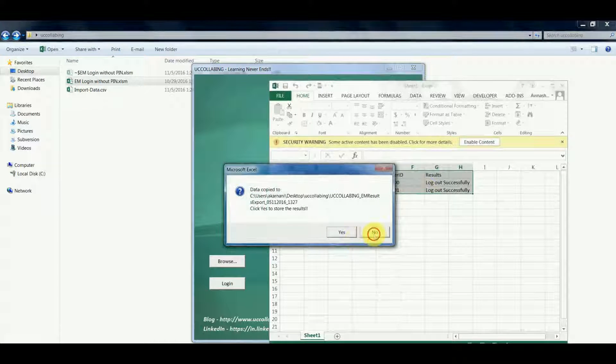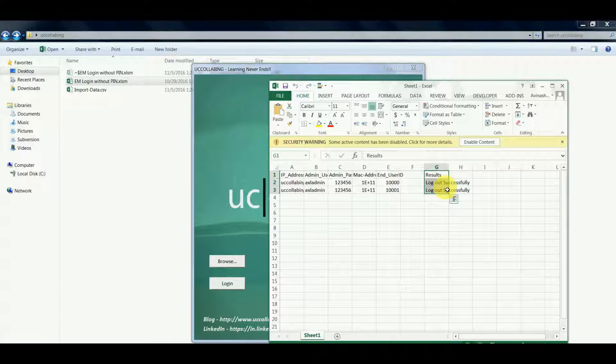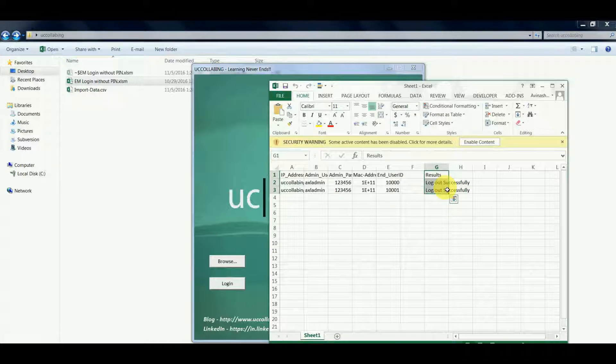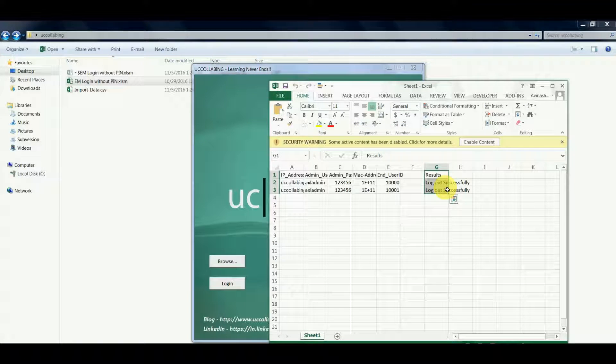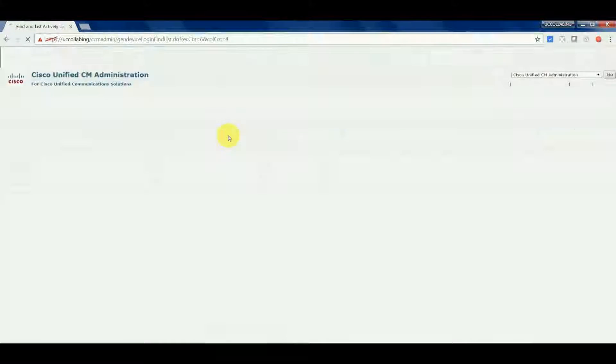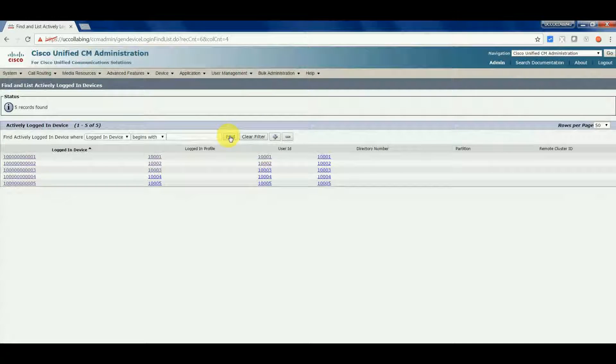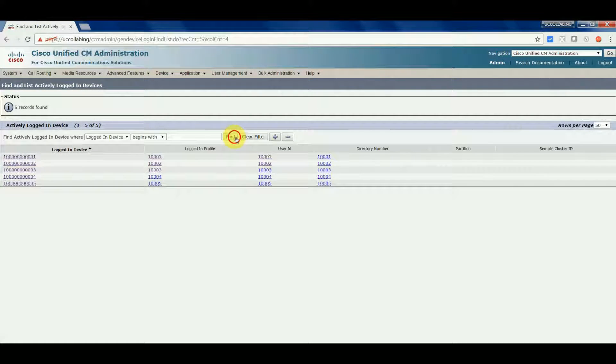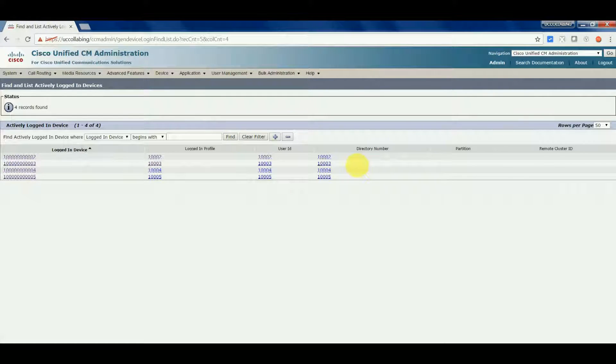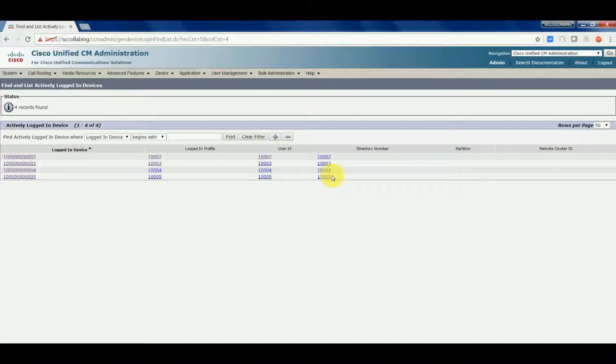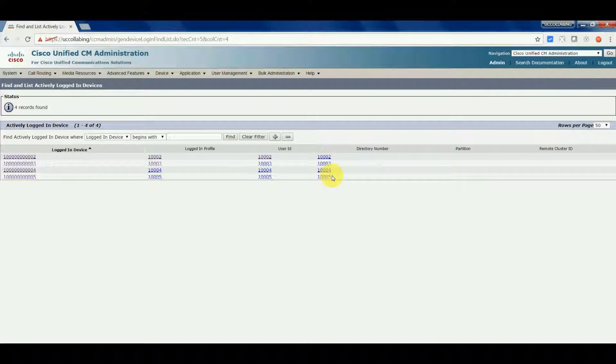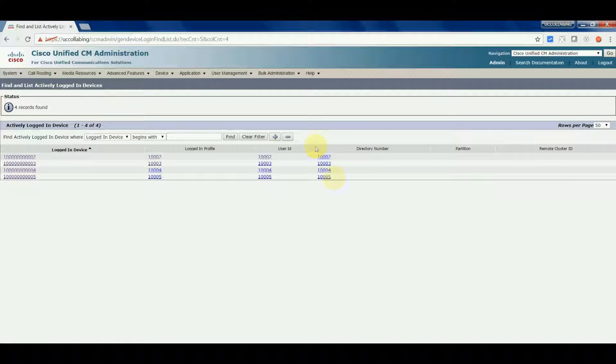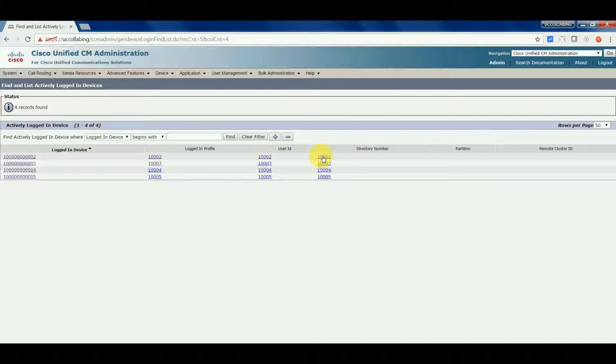Logout is successful, let's verify them on the cluster. If you see right now, 10002, 3, 4, and 5 are already logged in, but 10000 and 100001 are logged off. So now let's log off all these users at a single shot, let's log off the entire cluster users.